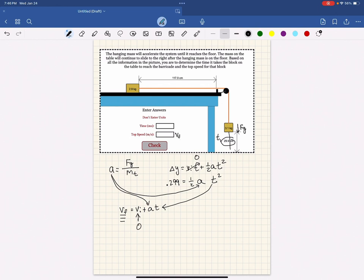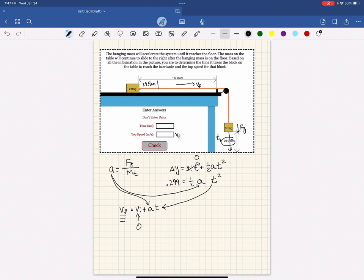Realize that when this block hits the ground, this block is going to continue to move. Since it no longer has a driving force, it will continue to move at whatever speed we calculated for the hanging mass when it hit the ground. We need to subtract off the 29.9 centimeters because the block will have fallen that far, and the block on the table will also have moved that far.